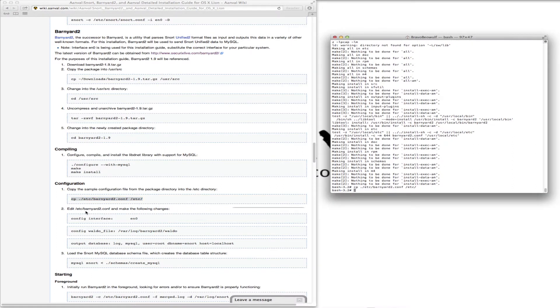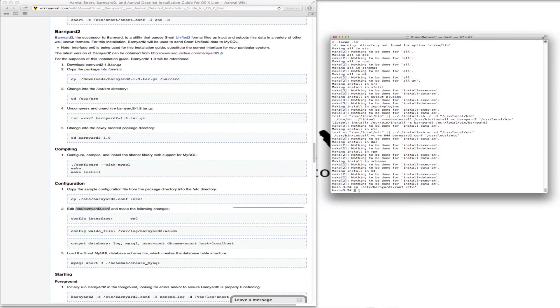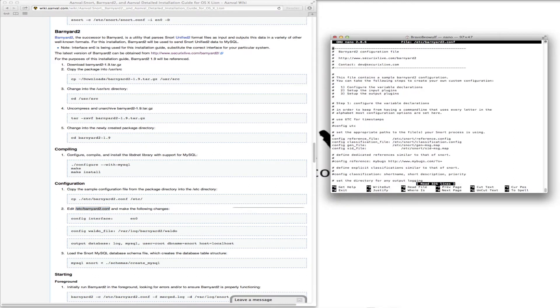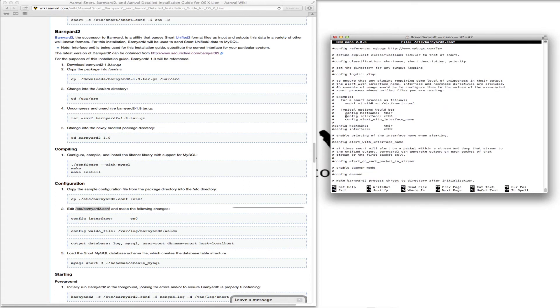Now we want to edit the Barnyard 2.conf. I'm just going to do a quick search to config interface. You want to uncomment this line, and we're going to call this ENO.